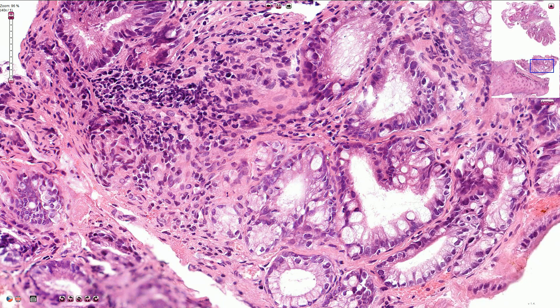Goblet cells are larger cells with distended cytoplasm containing mucin content. Here we have one goblet cell, and another one is here.